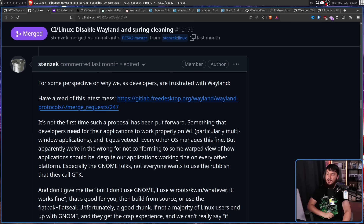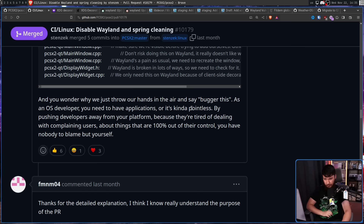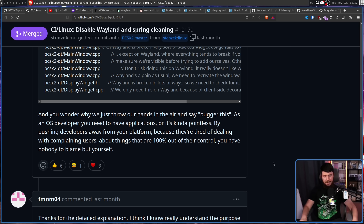Not everyone wants to use GTK. As an OS developer you need to have applications or it's kind of pointless. By pushing developers away from your platform because they're tired of dealing with complaining users about things that are 100% out of their control, you have nobody to blame but yourself. My nuclear take: for every developer having trouble with Wayland protocols, don't sit around complaining in your own repos. Most Wayland developers are not going to check out your project. Go into Wayland protocols, find the protocol that is going to fix your problem, and explain what you need — explain how this protocol is actually going to fix the problem.